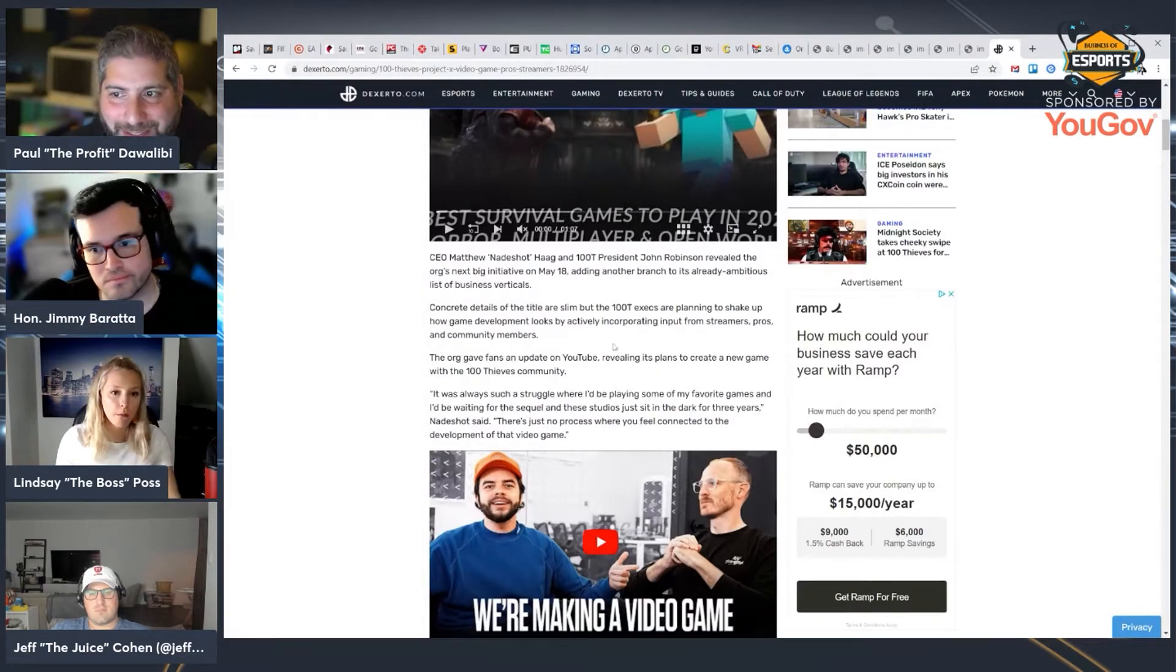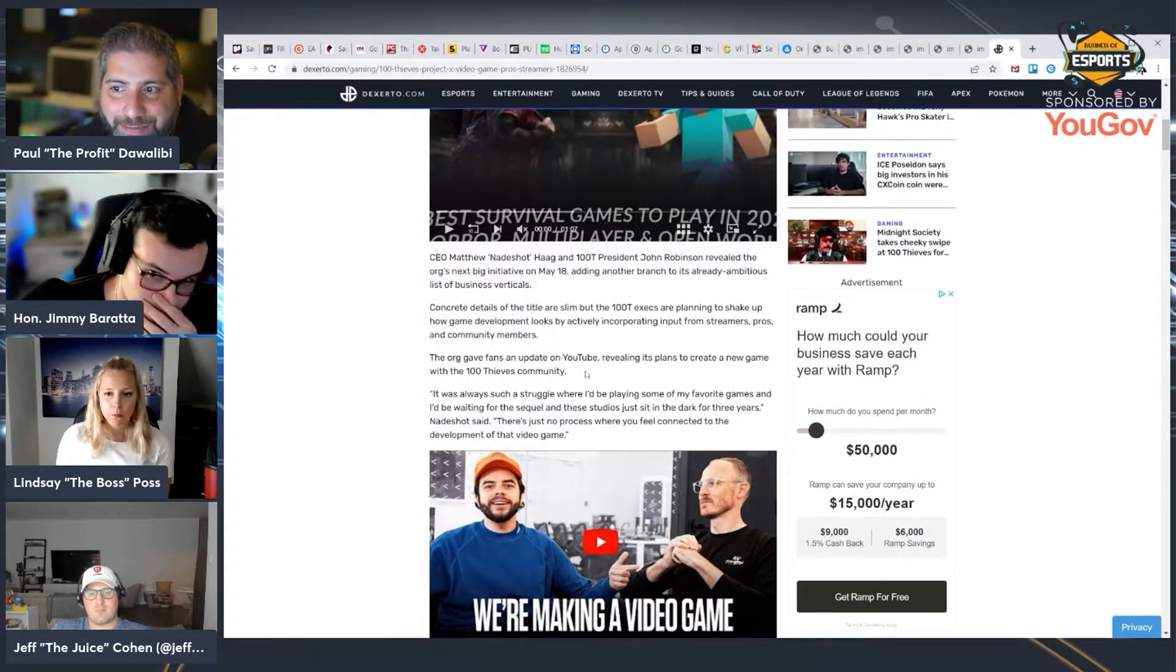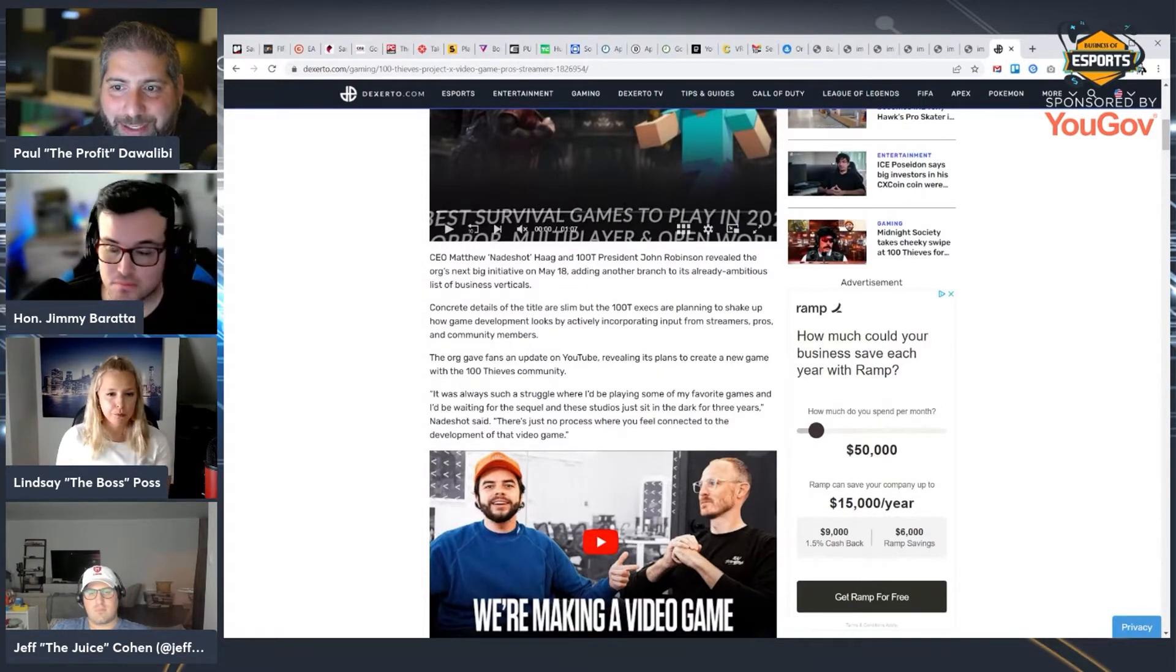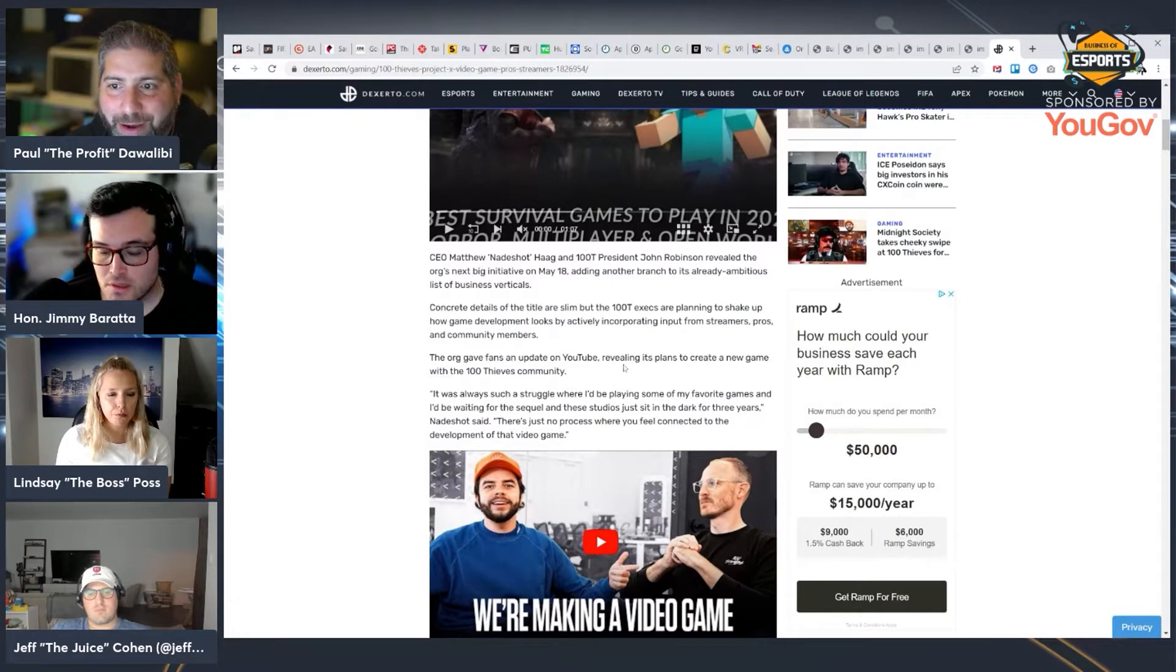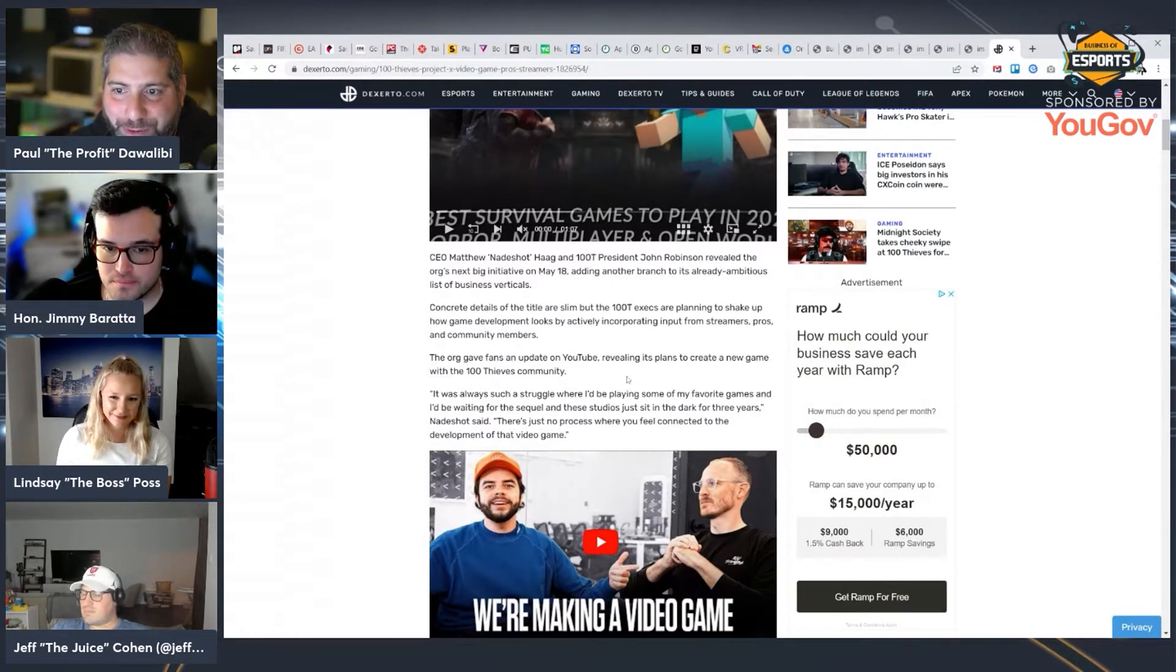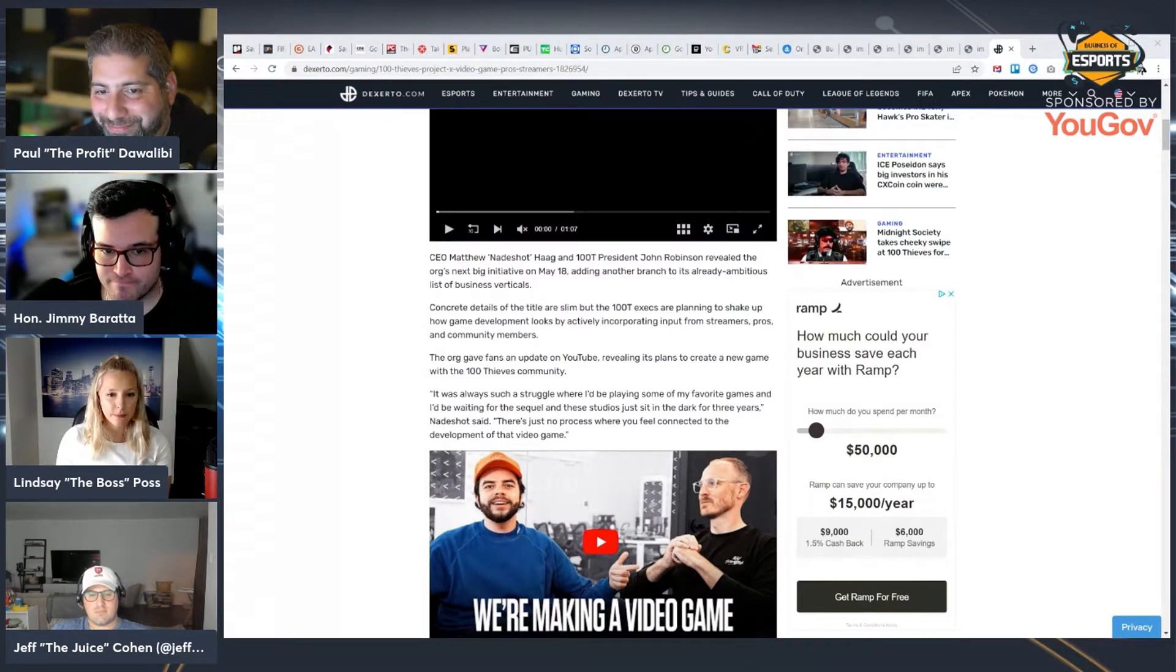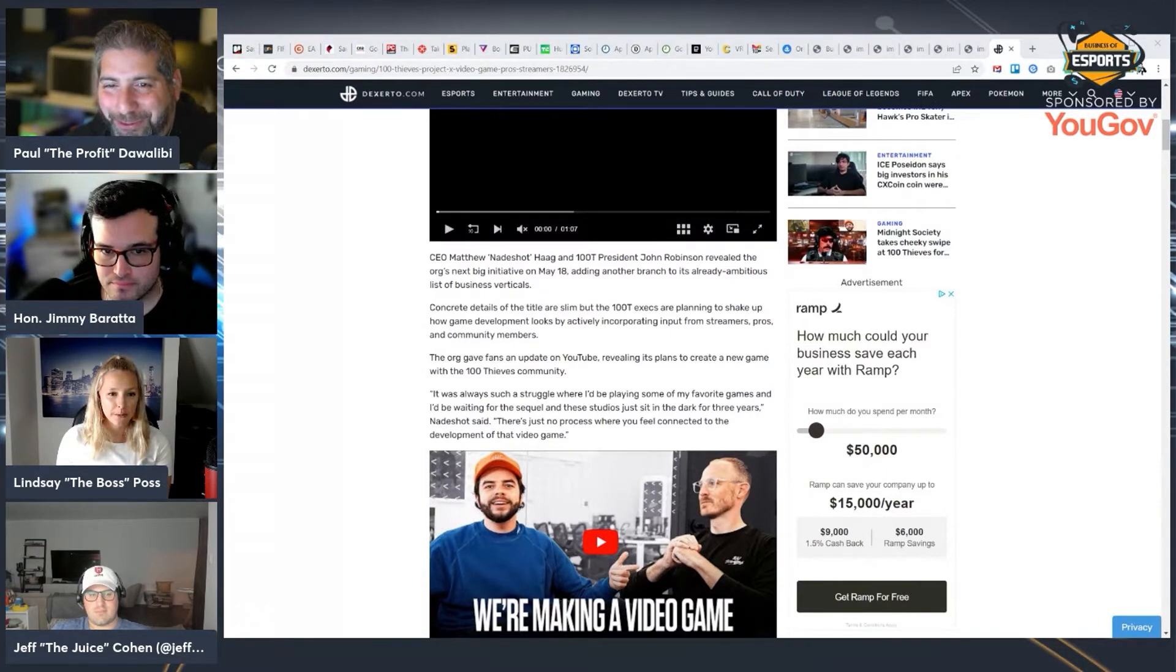Concrete details of the title are slim, but the 100 Thieves execs are planning to shake up how game development looks by actively incorporating input from streamers, pros, and community members. Guys, where have we heard this before?